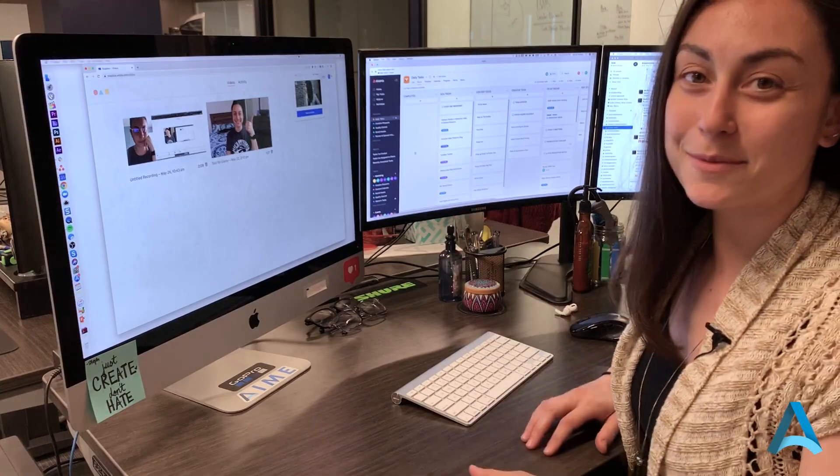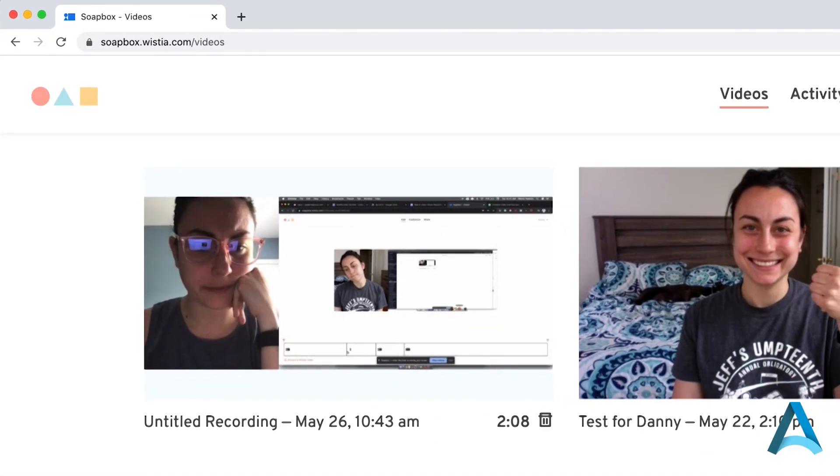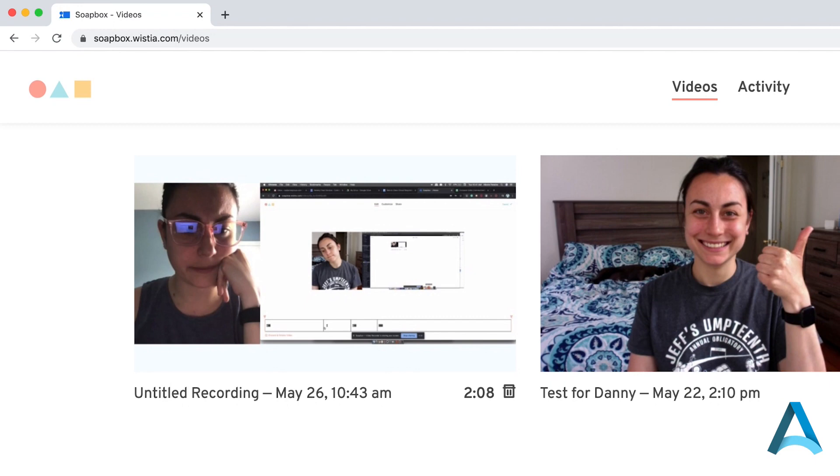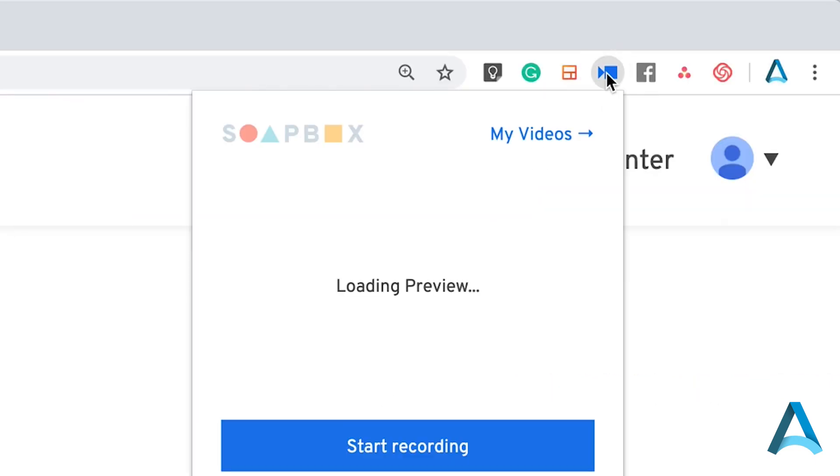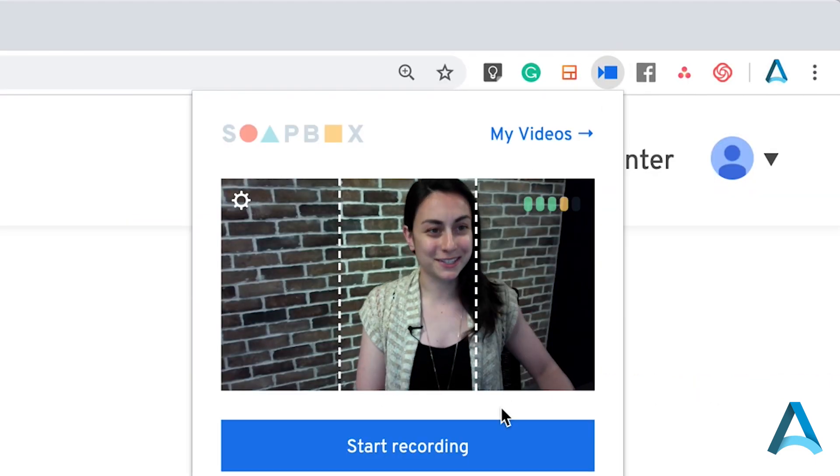Here, let me show you. So the first thing you have to do is install the Google Chrome plugin. You'll get this little video icon up here. Click on that and you'll see your webcam.